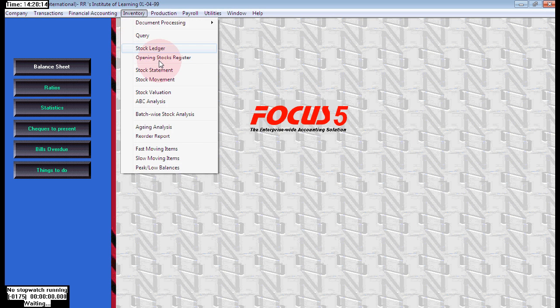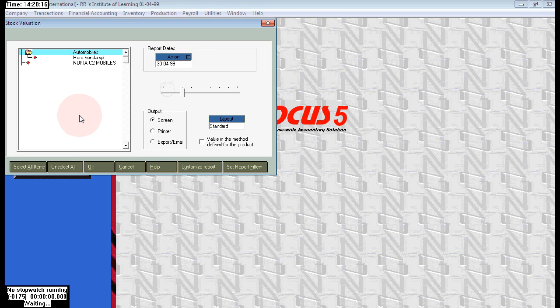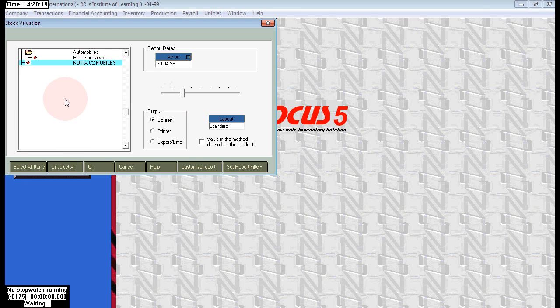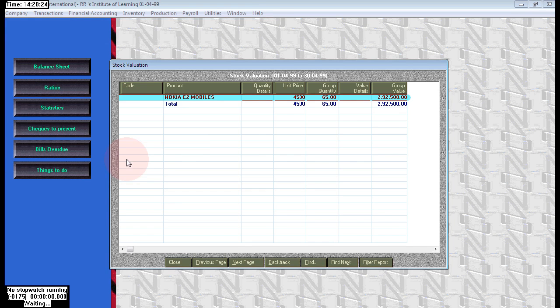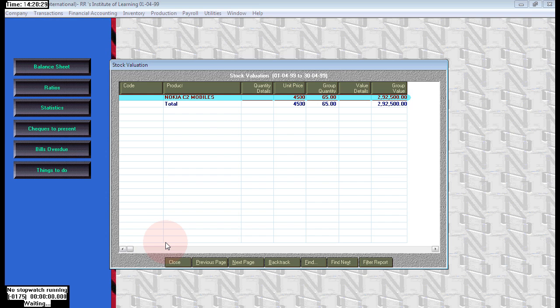If you wish to see the balances, go to inventory stock evaluation. Here select all or choose the specified stock. Nokia C2, double click. Here we have 65 numbers remaining stock. Thank you.